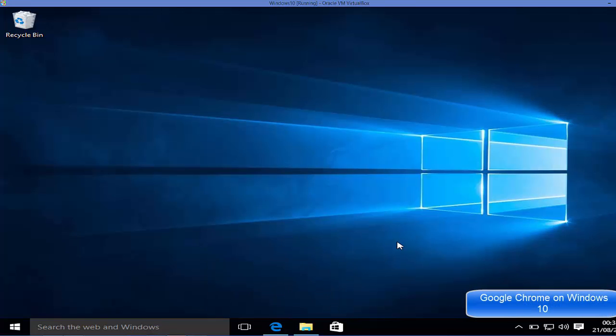Hello guys, in this video I'm going to show you how you can download and install Google Chrome on your Windows 10 operating system. For installing Google Chrome, first of all you need to open Internet Explorer or